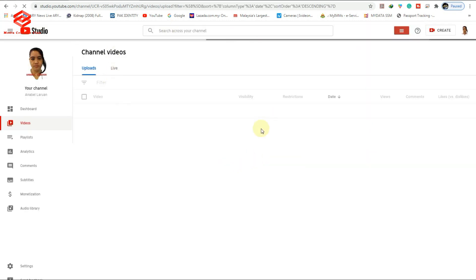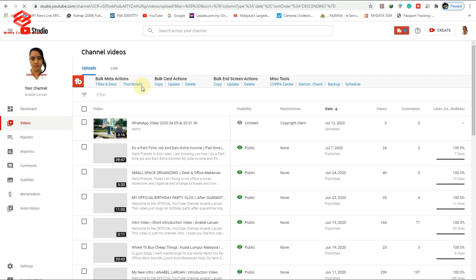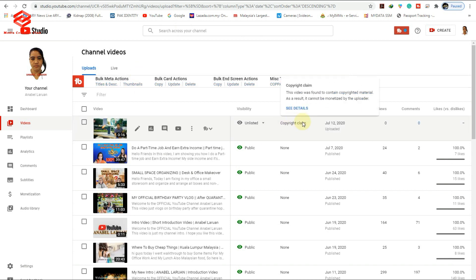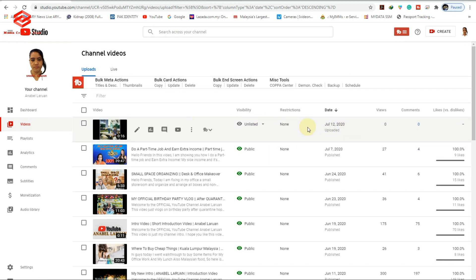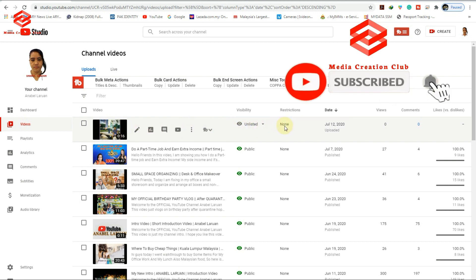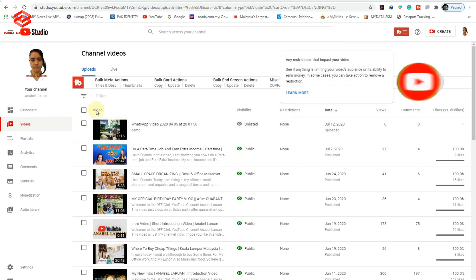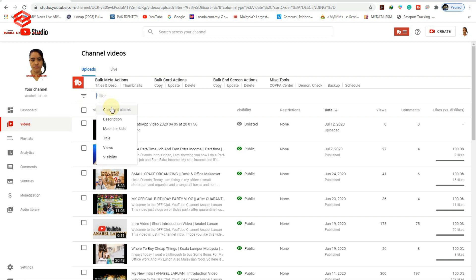Once you change the song, it takes a few minutes to remove the copyright claim. It's not taking much time — sometimes YouTube will review your video again and then remove the copyright claim automatically. Hope you liked this video. If you did, don't forget to subscribe. If you have any questions, please comment below. Thank you for watching — see you in the next video.